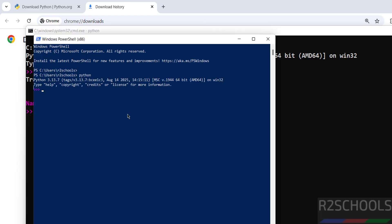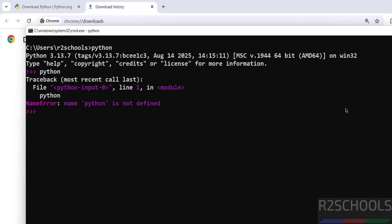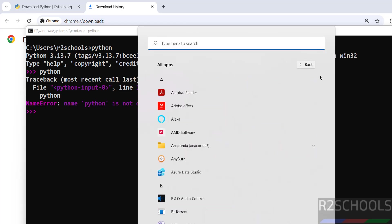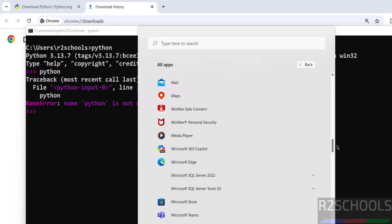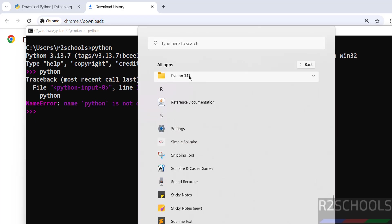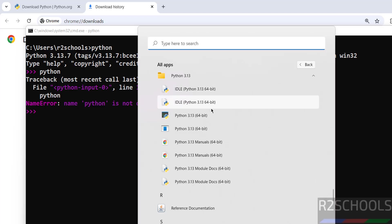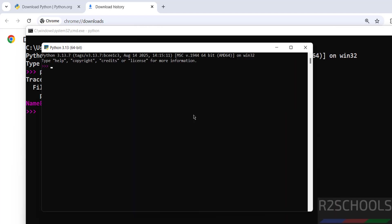Then go to All Applications, then go to Python folder. See here we have Python 3.13. Then open. See here we have IDLE and Shell. So open the Shell first. See, we have Python 3.13.7.